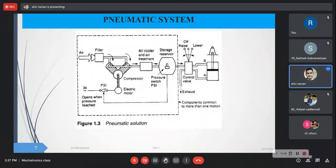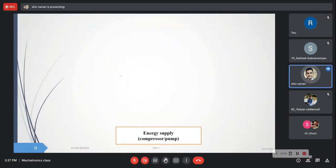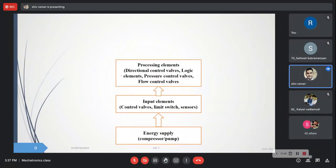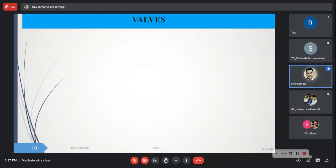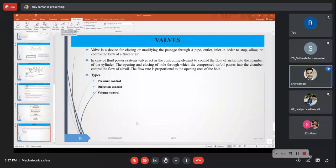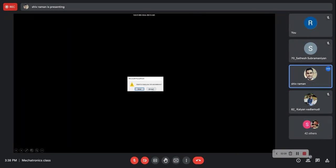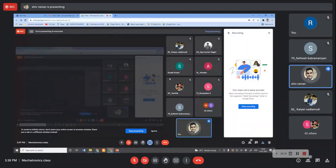In the pneumatic system, you have a compressor, air treatment filter, and directional control valve to govern port opening. The system structure has: energy supply from compressor or pump, input elements, processing elements, and final control and actuating unit for linear or rotary motion. Next we will cover control valves and cylinder sequencing, which is an important topic.